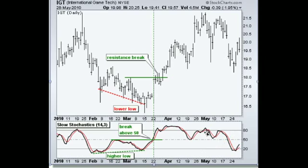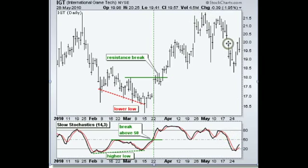If you didn't sell on this break right here, you certainly wanted to look to sell as it broke below 50, because that's telling you that the stock is starting to lose some significant momentum. So a great example — let's go to the next one.